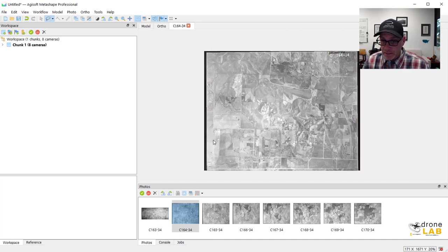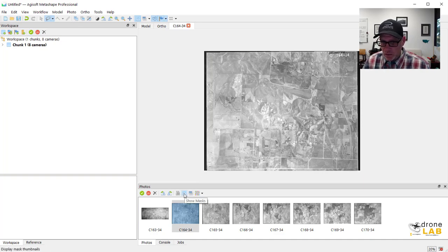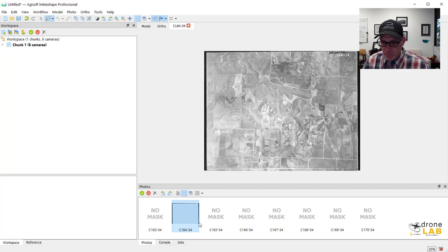And that's it. Now on the photo tray down here at the bottom you can check to see what photos have masks and where the masks are by clicking the show masks button. And so on this photo that we just did the mask is the masked out portions are black and the included portions are white.